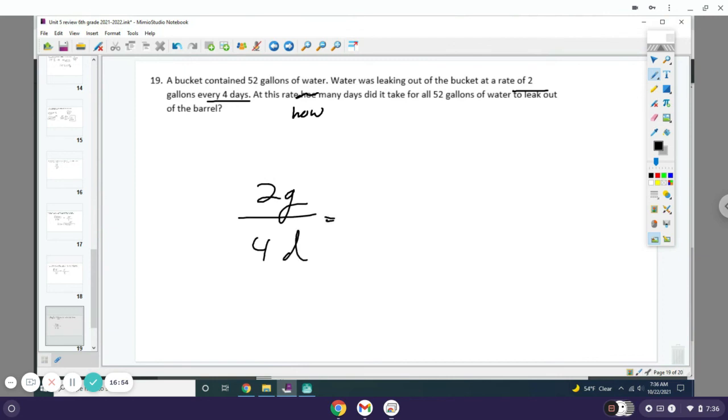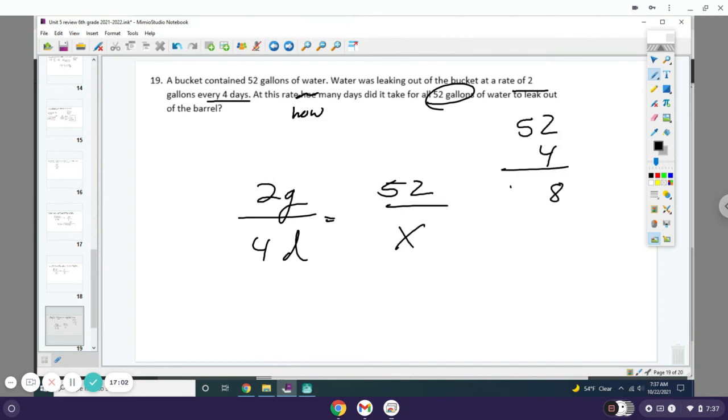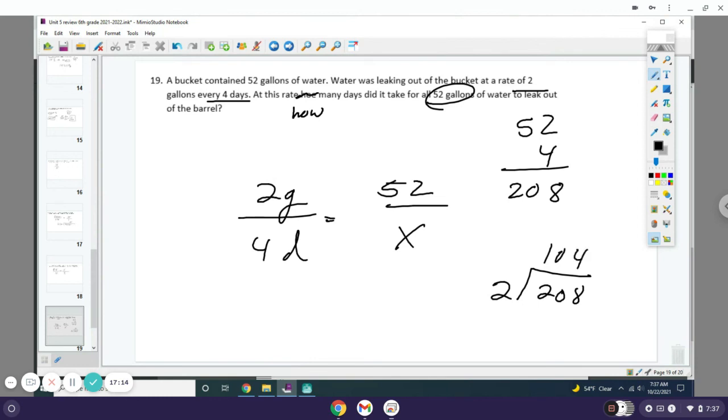You want to lose all 52 gallons, so you write 52 on top and x goes on the bottom. You do 52 times 4, which is 208. You're gonna divide that by 2. 208 divided by 2 is 104, so it means it'll take 104 days to lose all the water.